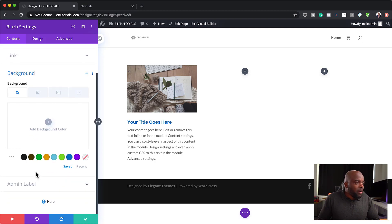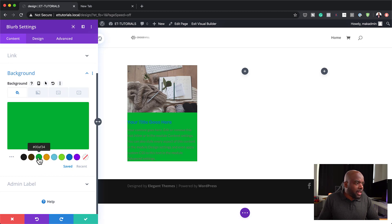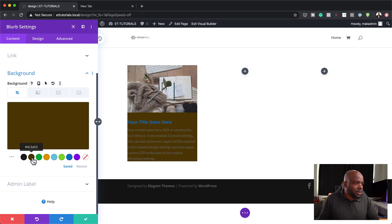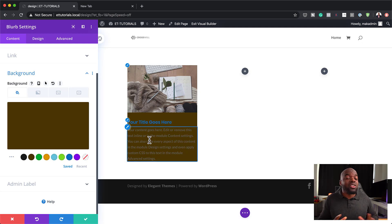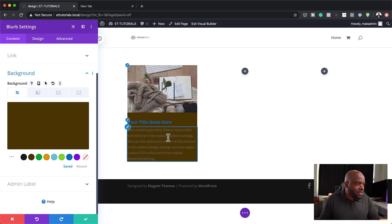What we can also do here is to add a background color. I'm going to click here and add my colors. Already, you can see that by just adding that background element, it's already making our design look different.